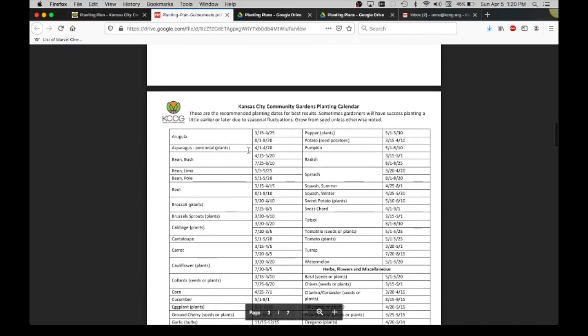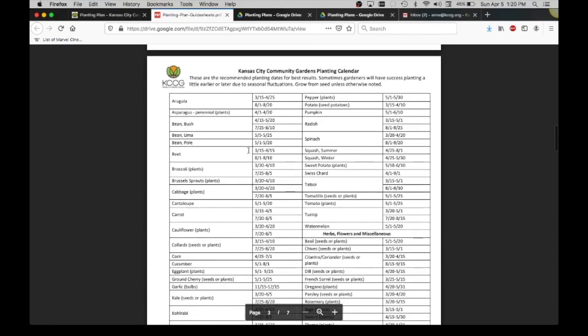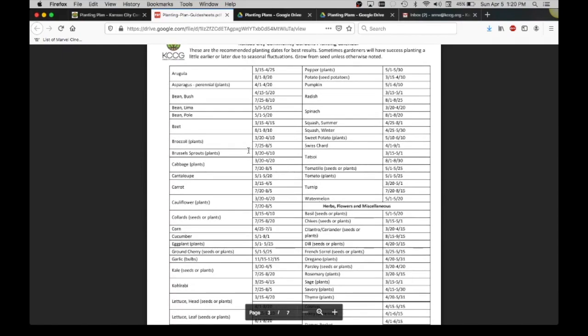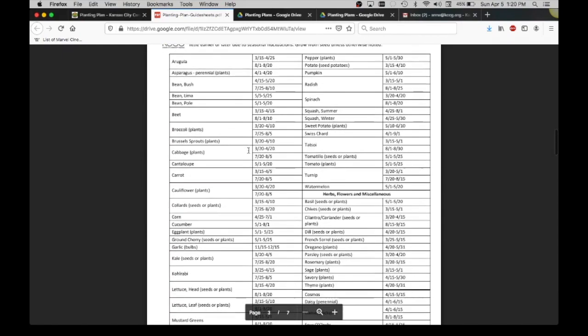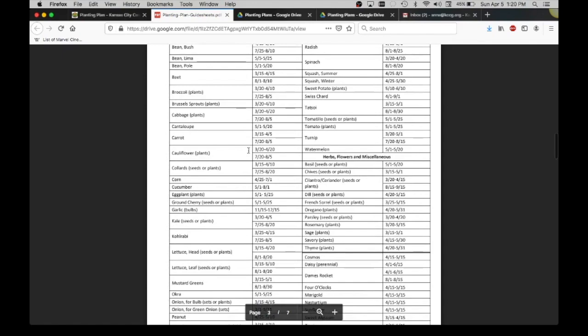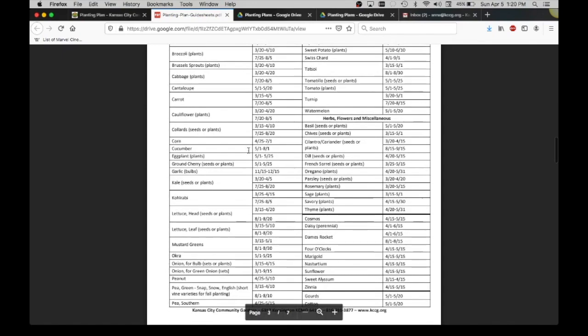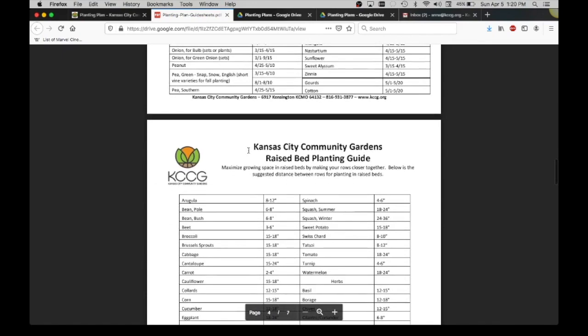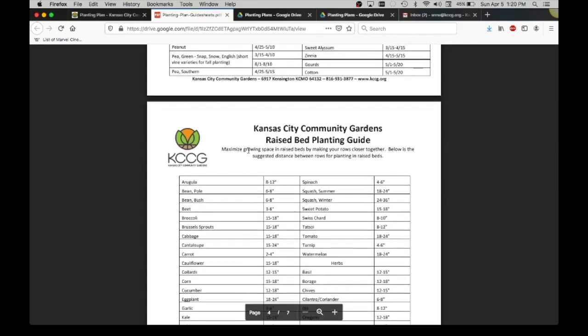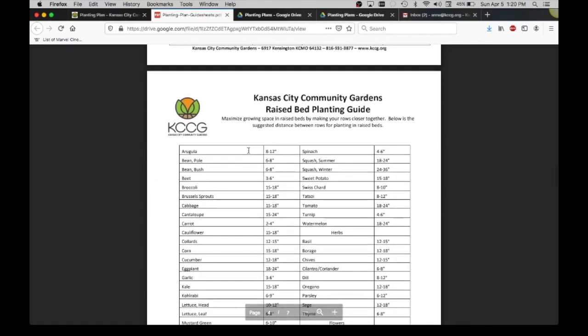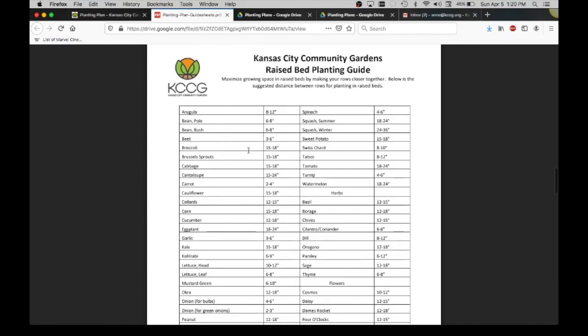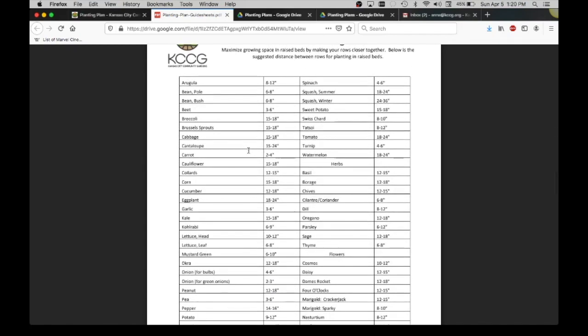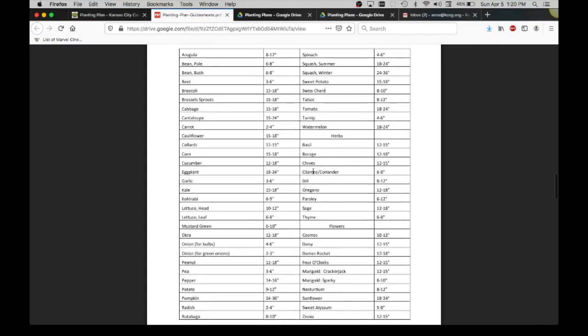This is the Kansas City planting calendar, optimal dates for planting for the Kansas City area for each of these varieties. And then here we have a spacing guide. This is particularly for raised beds where we give recommendations of how far apart to space your crops.